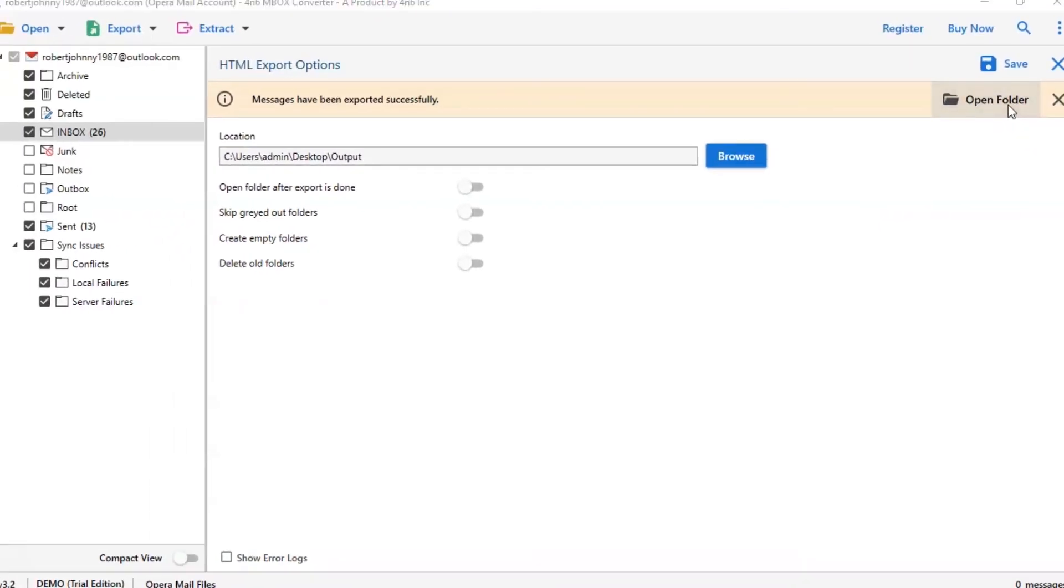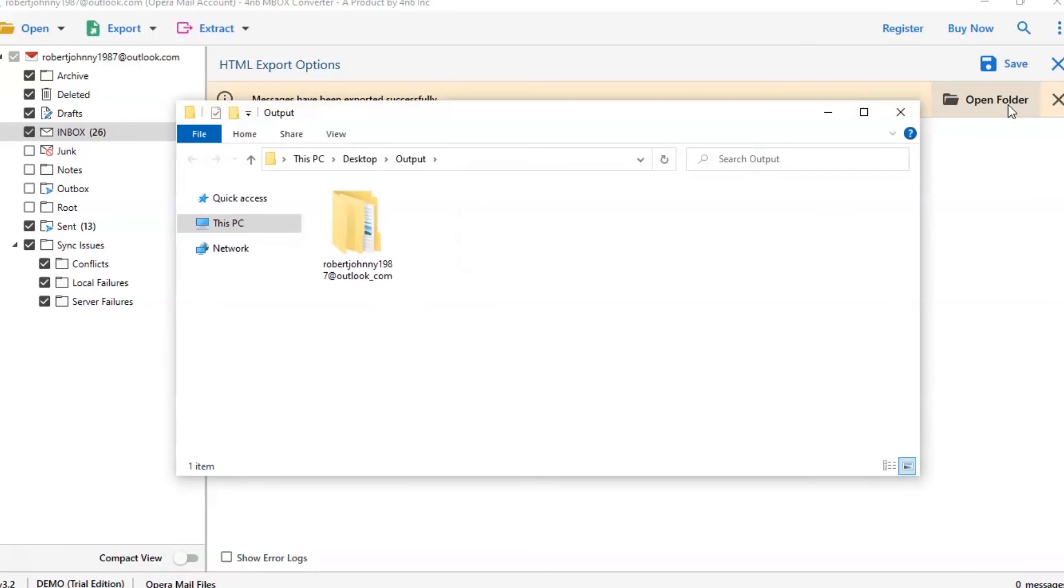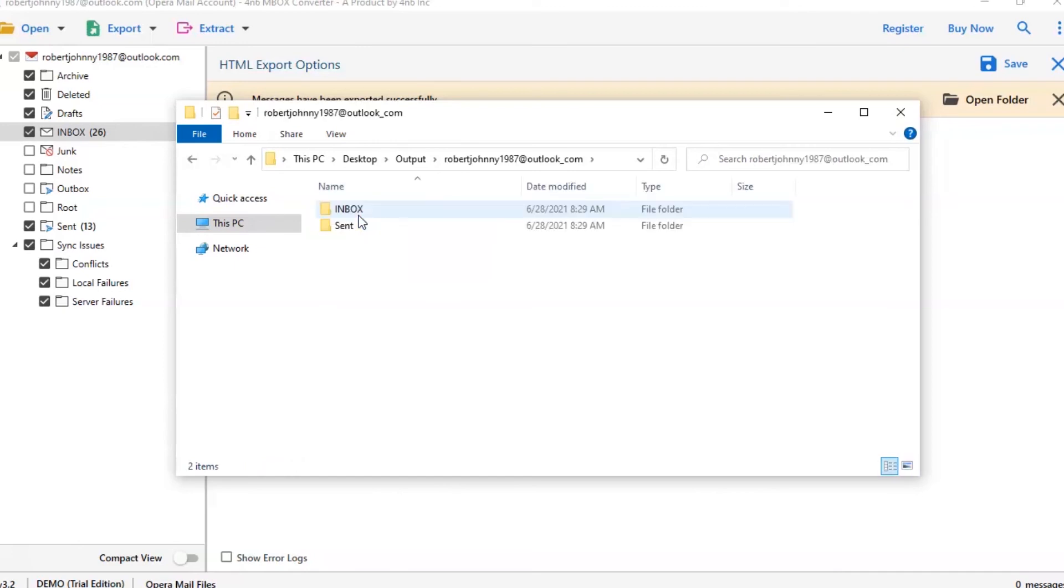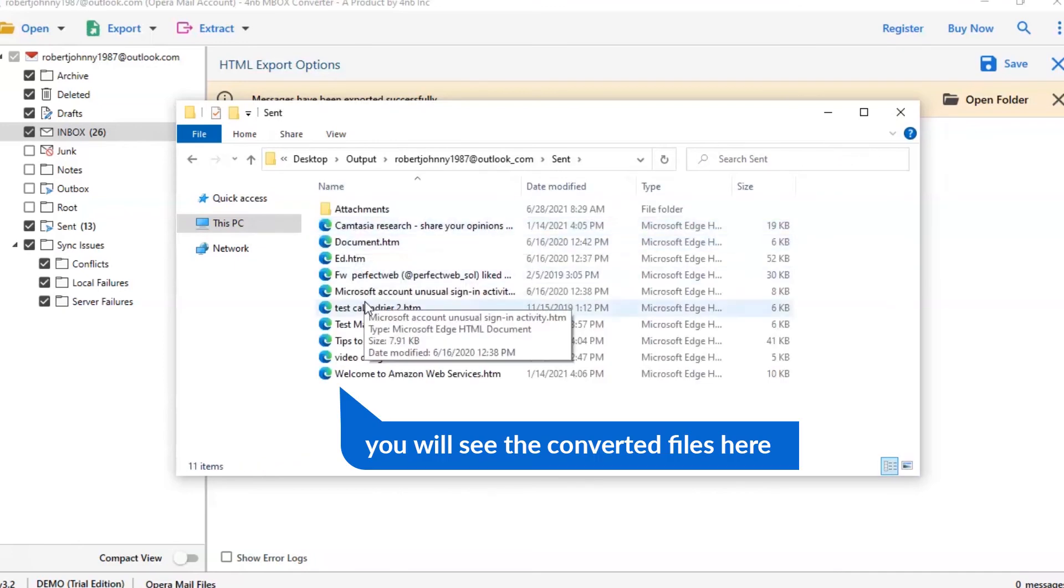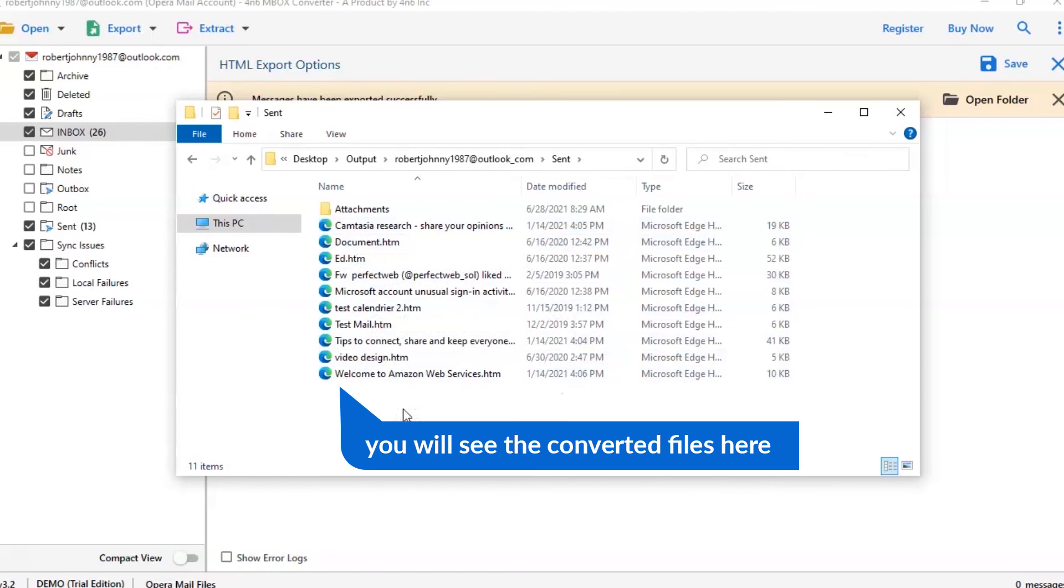Now you will see the resultant folder. Click on it and get Opera emails converted into HTML folder.